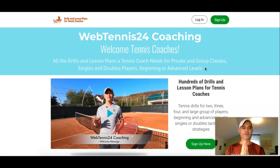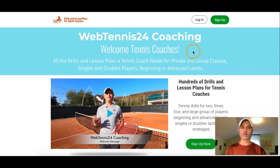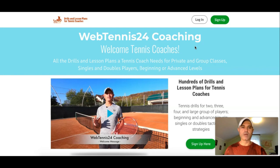My name is Cosmin and I hope you enjoyed this video. If you have any questions, email me anytime at cosmin@WebTennis24.com. I hope you're going to enjoy the WebTennis24 coaching section, and anytime you have questions or need any help in teaching tennis, you are always welcome to write to me — I would be more than happy to help you. Bye for now.